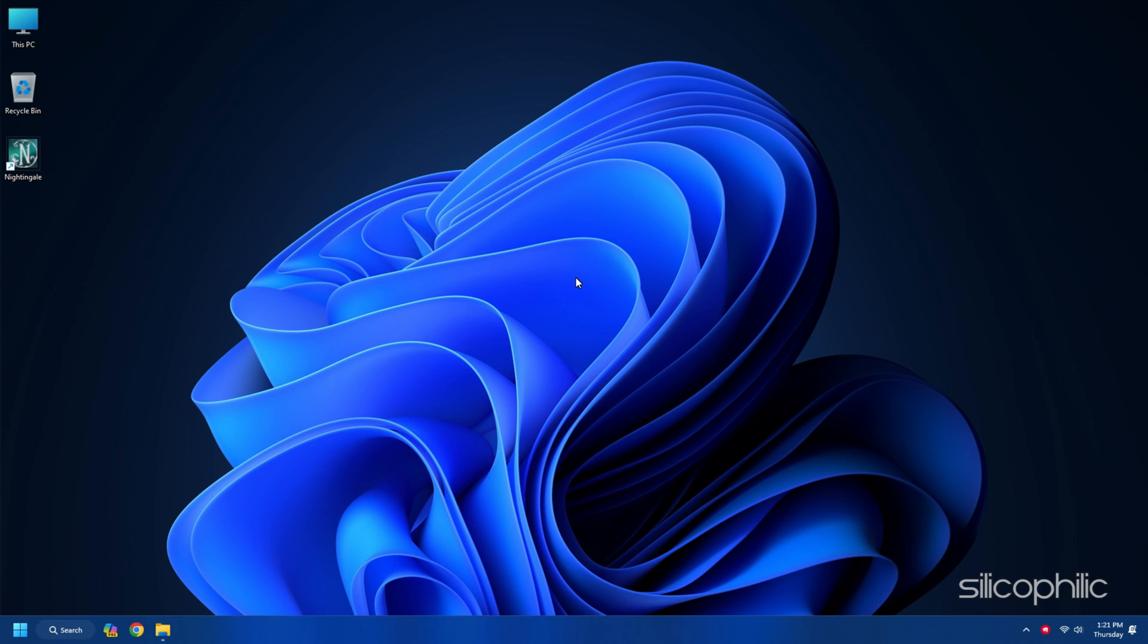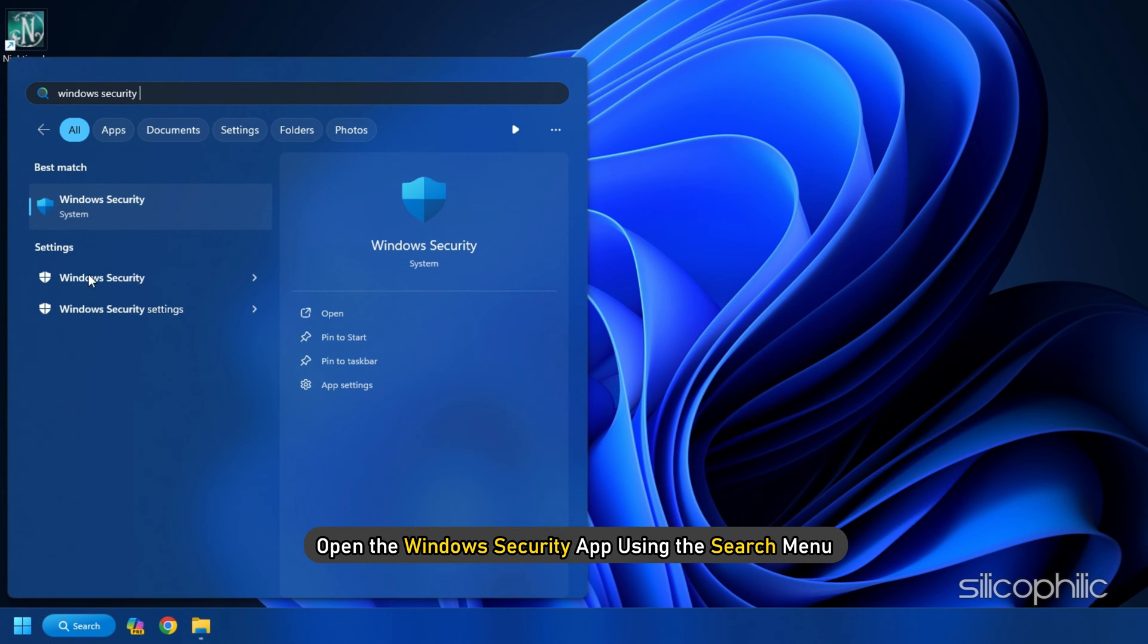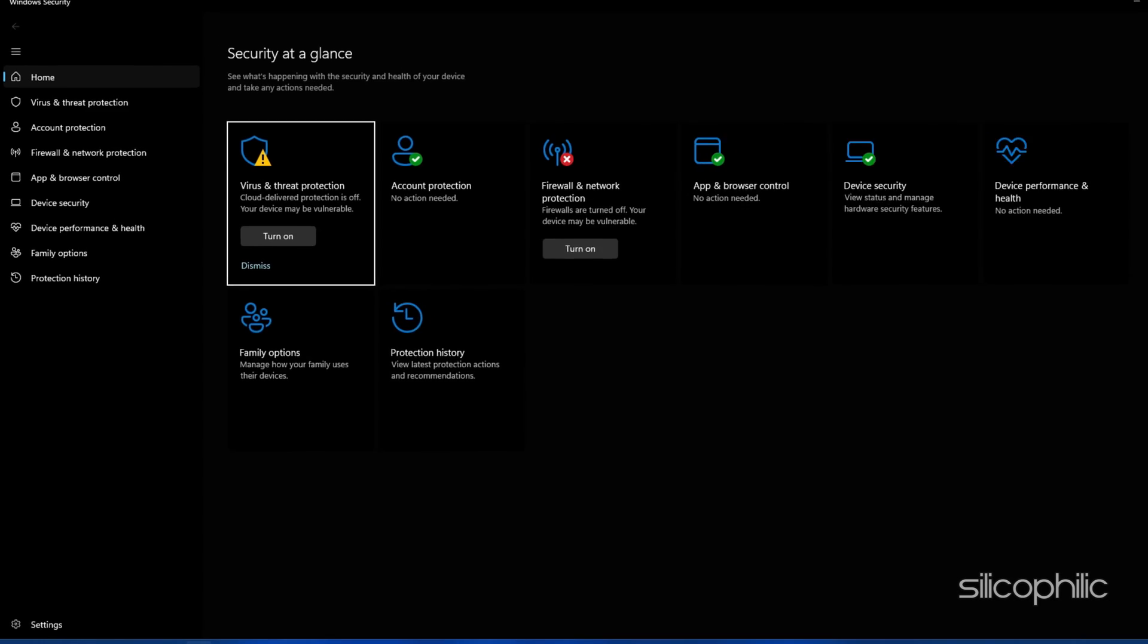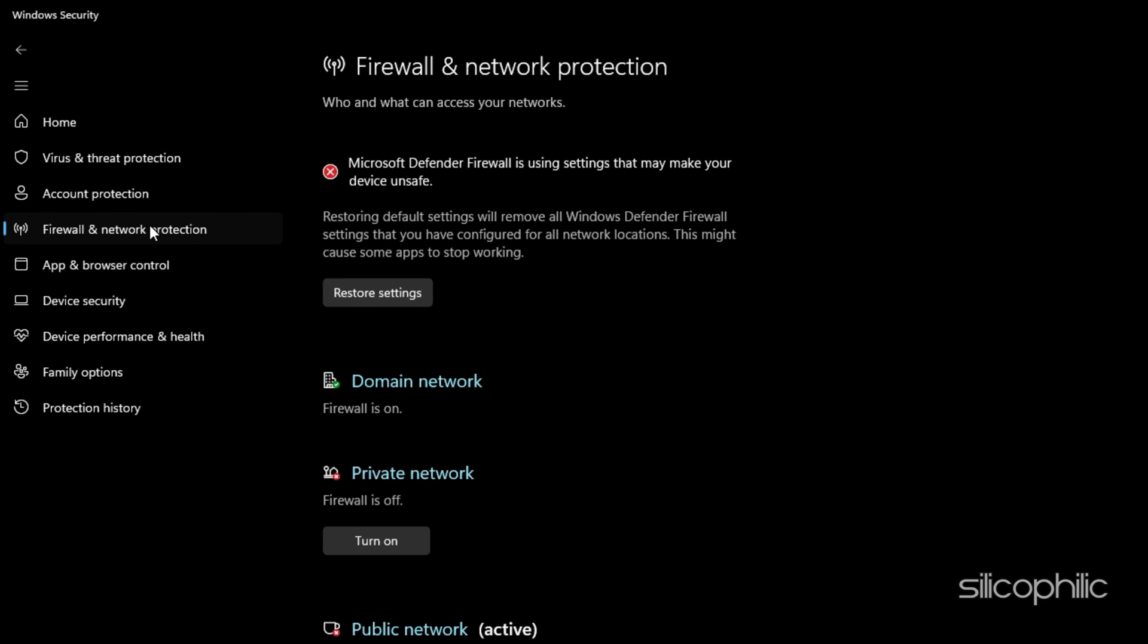Alternatively, you can allow the game through firewall and your antivirus program. Here, we are showing how to allow the game through Windows Security. Open the Windows Security app using the search menu. Now click on the Firewall and Network Protection option. After that, tap on the Allow an App through Firewall option from the right side pane.